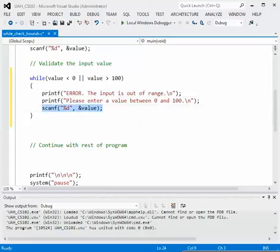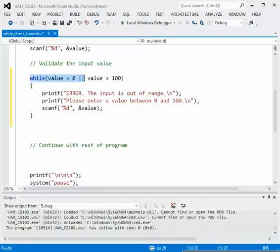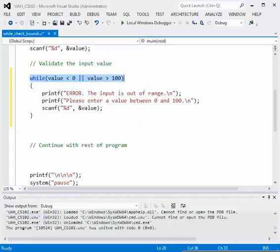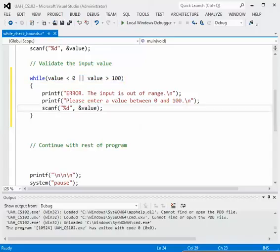After a new value is entered by the user the loop is at the bottom then we transfer control back to the top and we will test the latest value that they entered. So if it's still out of range then we will continue to go through this loop giving them this information over and over again until they finally put in a value that is between 0 and 100.